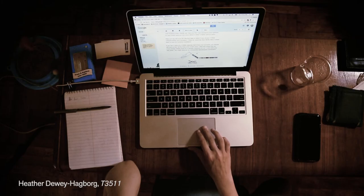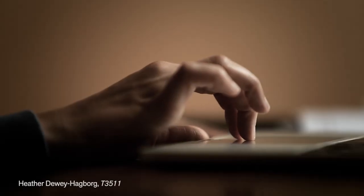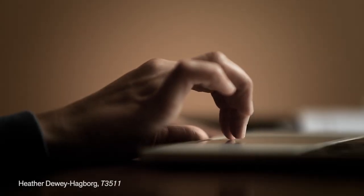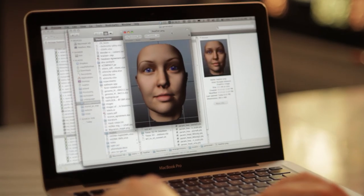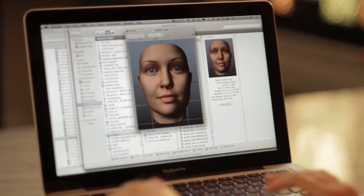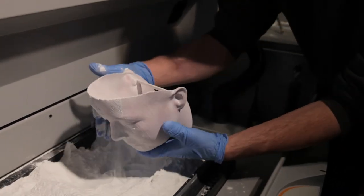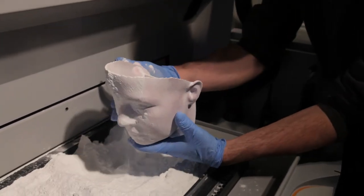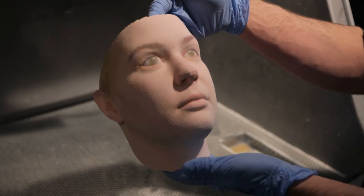The DNA profile is fed into custom software that I wrote. The software predicts different possible faces, and then they're 3D printed at full life-size human scale in full color.